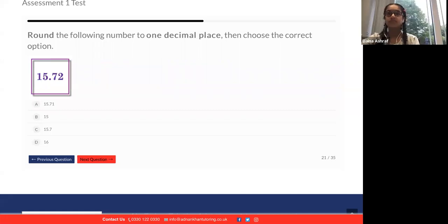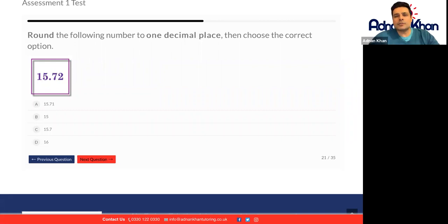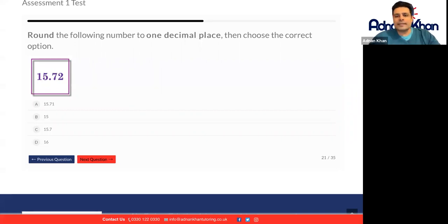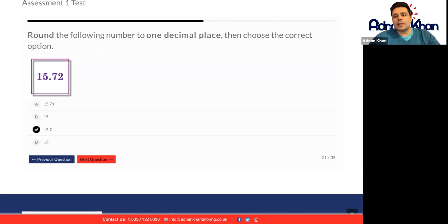Round the following number to one decimal place, then choose the correct option. So 15.72 — if you were to round it to one decimal place, it would become 15.7. We just eliminate the two at the end because it's closer to 15.7.